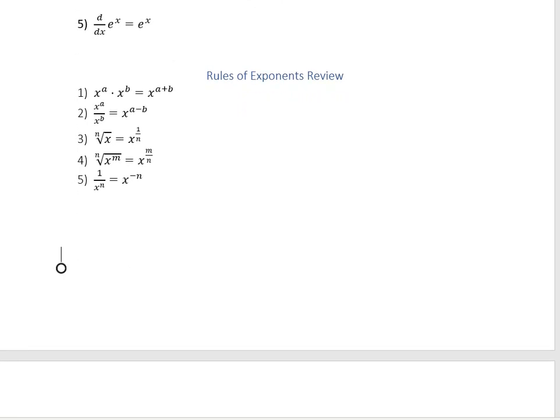Before we get started, a quick reminder of a couple of rules of exponents. If you're multiplying two things with the same base but different exponents, you add those exponents together. Because division is the opposite of multiplication, if you're dividing two functions of the same base, their exponents subtract. If you're taking the nth root of x, that's the same as x to the 1 over n. The nth root of x to the m can be written as x to the m over n. And if you have an exponent in a denominator, you can bring it out by making it a negative exponent.